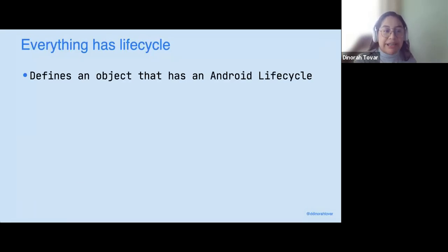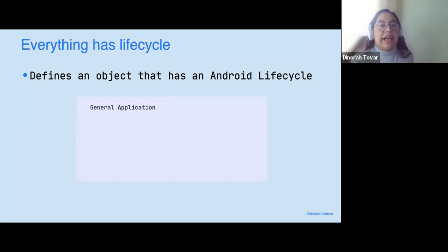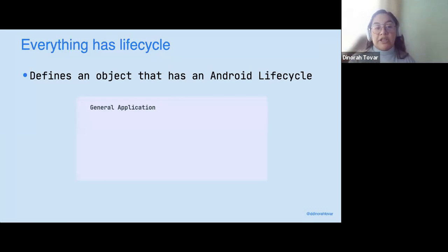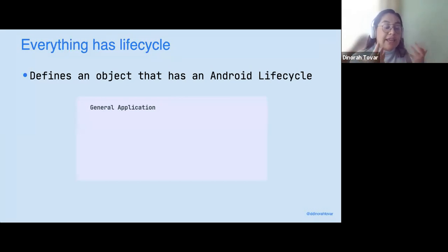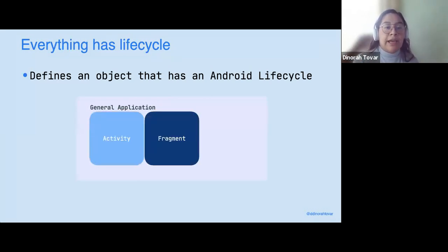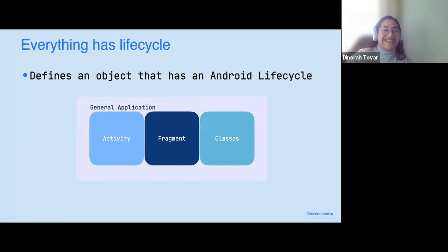When I say everything, I mean your general application has a lifecycle. It starts, goes to resume, goes on pause, goes to stop, and then goes to destroy. This is your general application. I'm not even talking about activities, fragments, or dialogues because they also have a lifecycle. For your activity, your fragment, and your classes, they all have lifecycles.